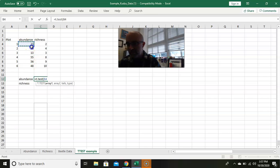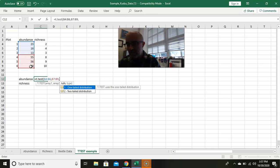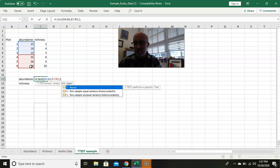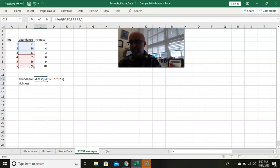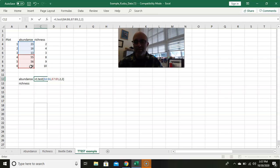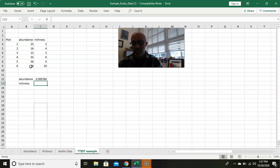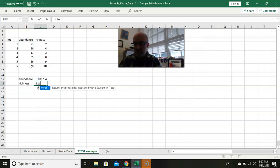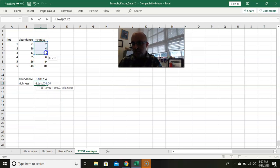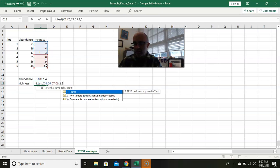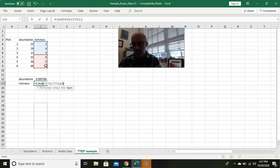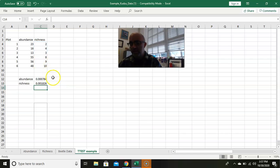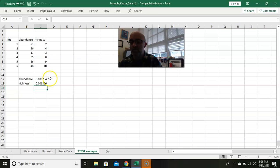We're going to do equals T.TEST, parentheses. We want the first set of numbers, comma, second set of numbers, comma, and we're going to do two tails and a two-sample test. So just do two, two. Just trust me on that, I don't have the energy to explain, and you don't really care anyway. So hit enter. We're going to do the same for richness. Do equals T.TEST, parentheses, first array of numbers, comma, second array of numbers, comma, two, two, and parentheses. There are your values for your p-values.